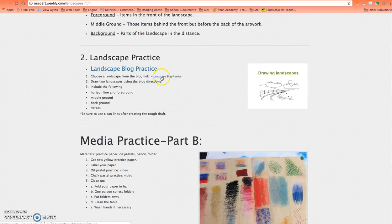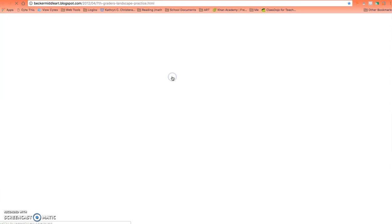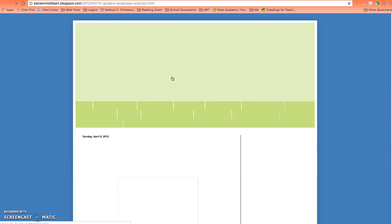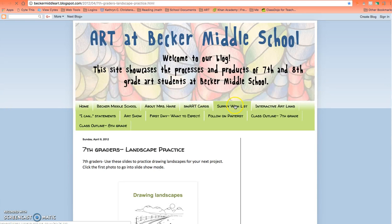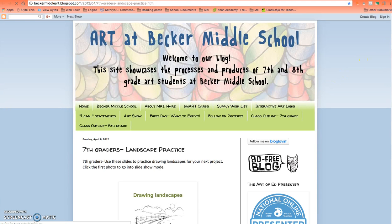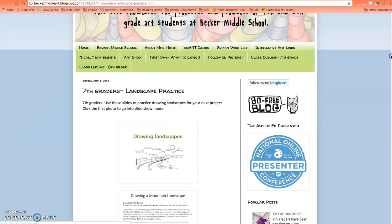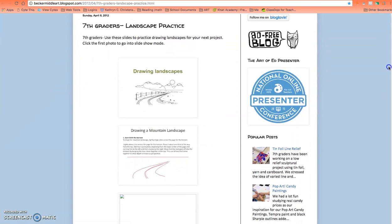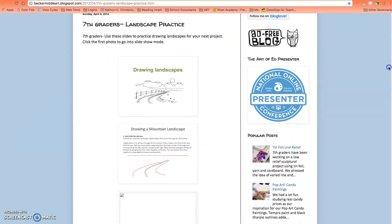Here's the blog link. I'll click on it. This is a different art teacher's website, but this person has an excellent way to draw landscapes.